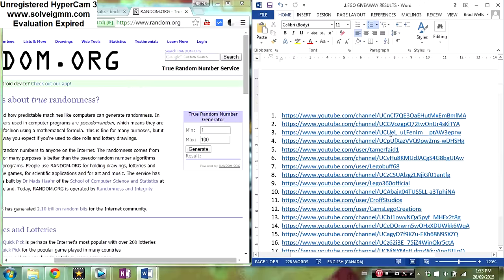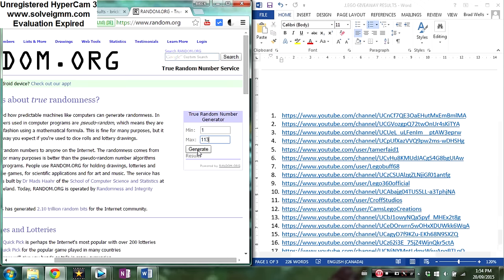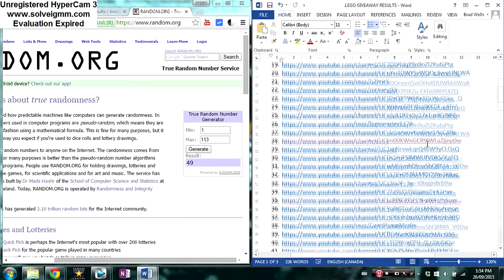I'm just going to change it into 113 here, and I'm going to generate. And the first person, the giant number I generate, they win. And it is number 49, so we're just going to scroll all the way down here to number 49.